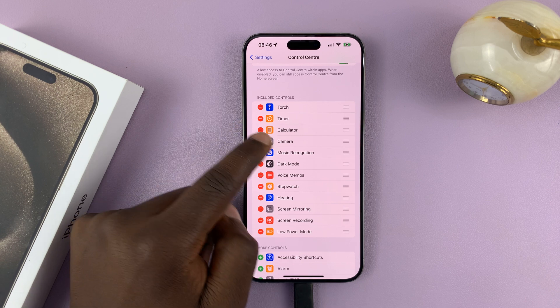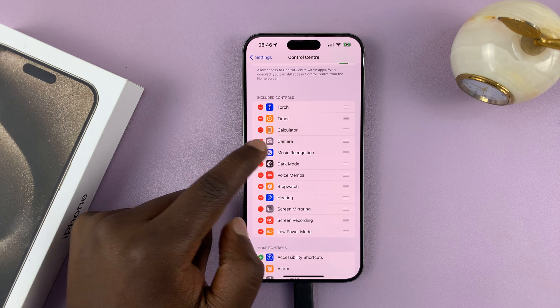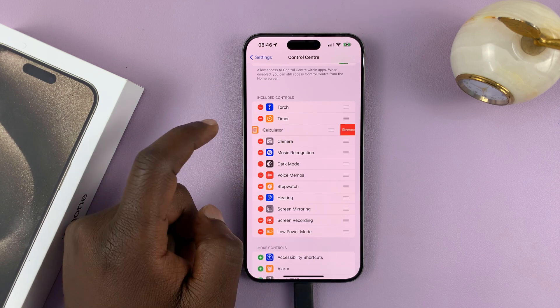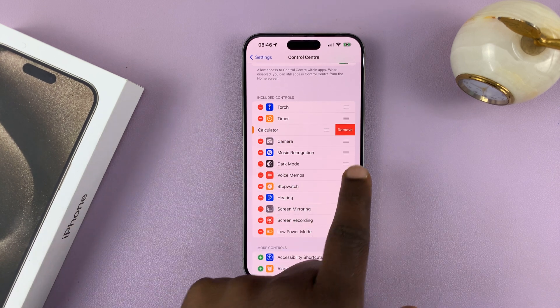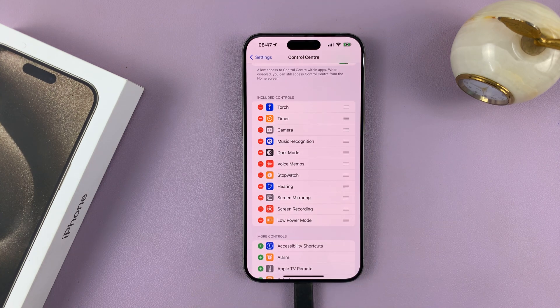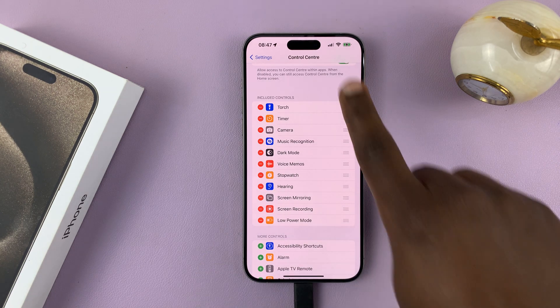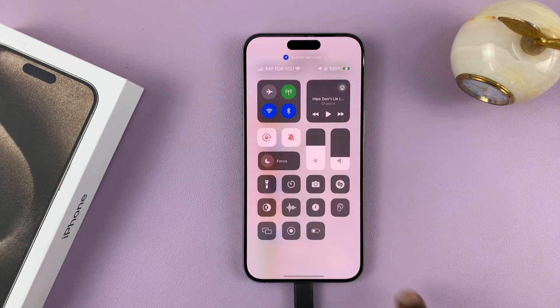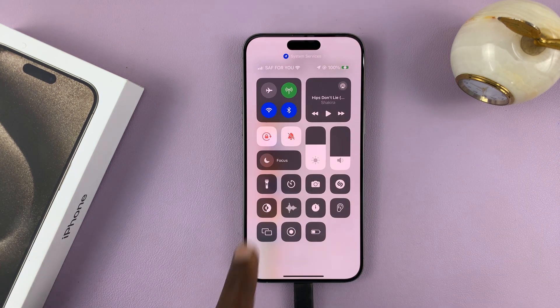To remove it, you'll see Calculator — tap on that red icon and select Remove. That's going to remove the calculator from the control center. Now when you check the control center, there's no calculator icon.